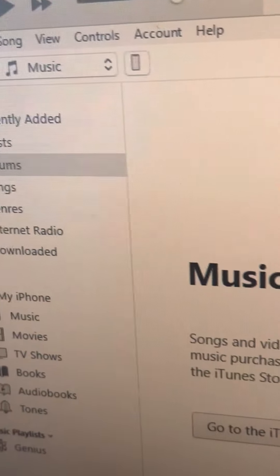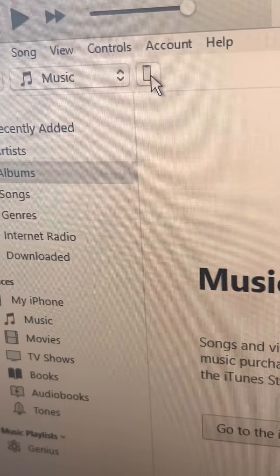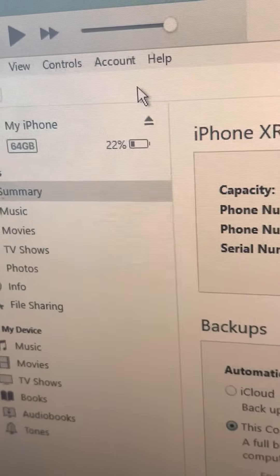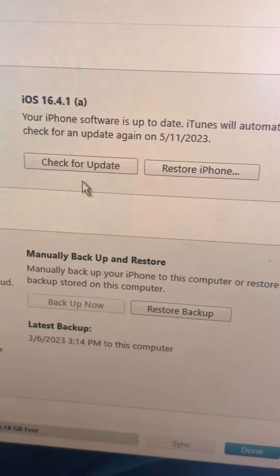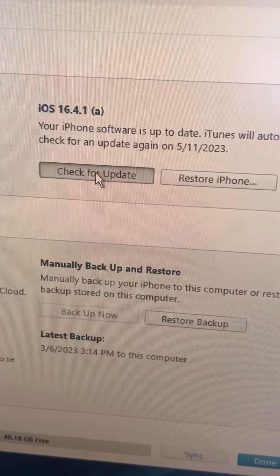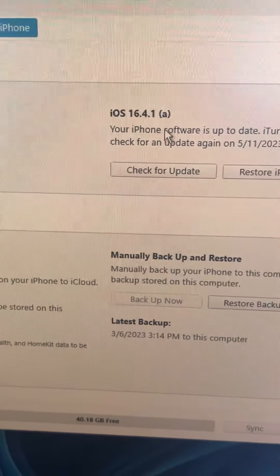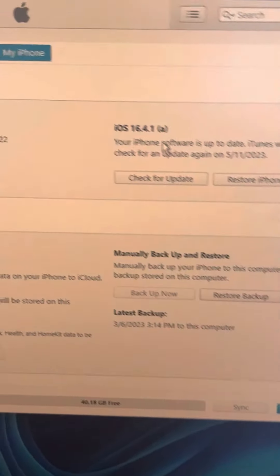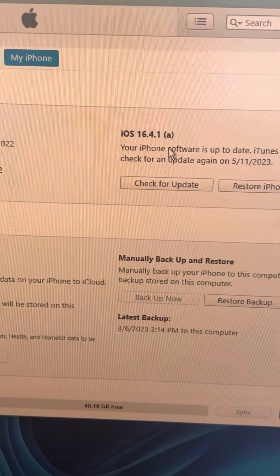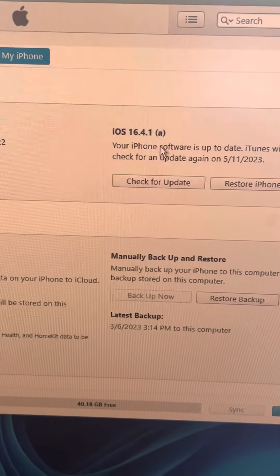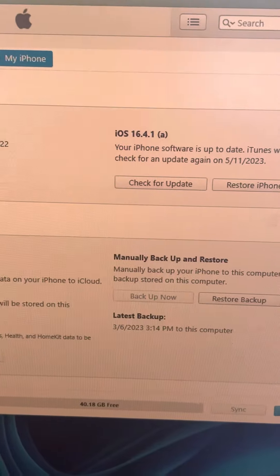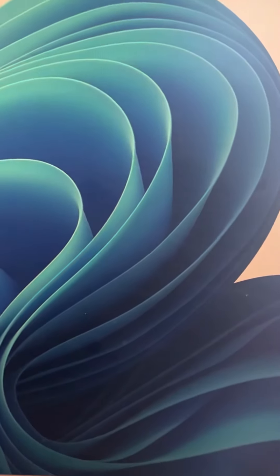Click on the phone icon in iTunes, and from there click on 'Check for Update' to update your iPhone using iTunes. That's it guys — please like the video and thanks for watching The Geek Page.